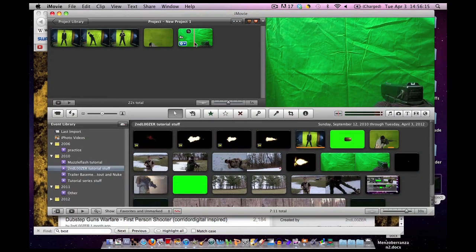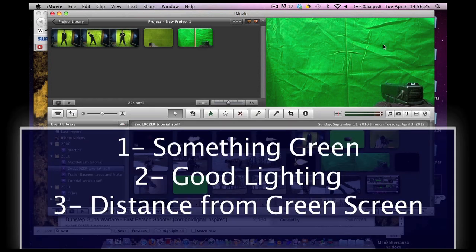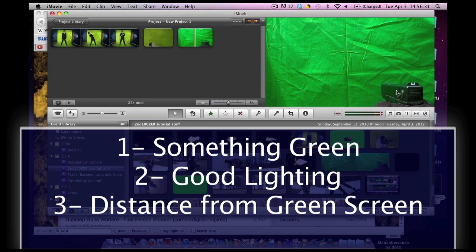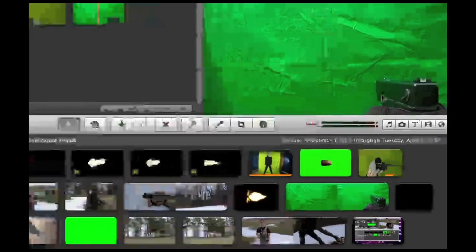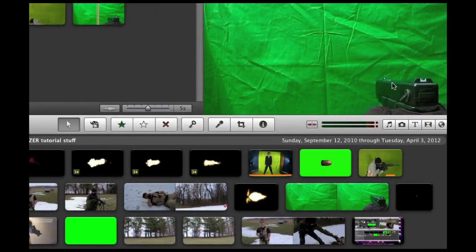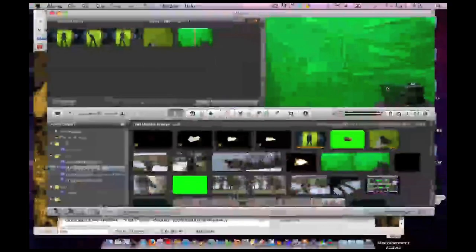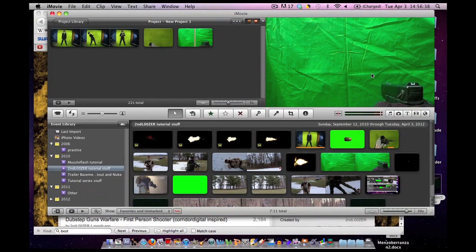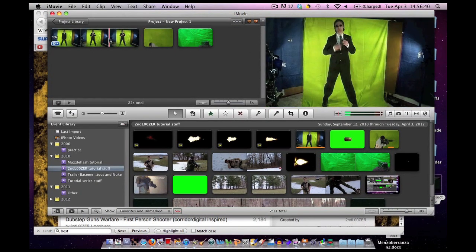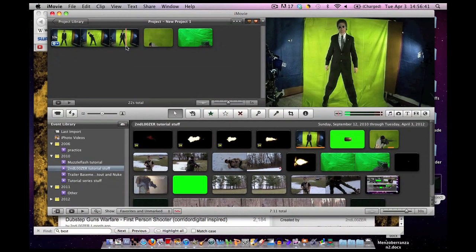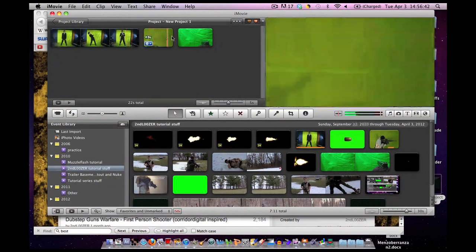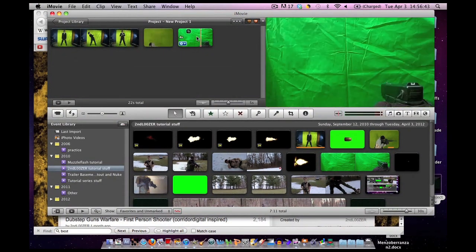You do not need to watch any other green screen tutorials of how to set up a green screen. It's easy. Green cloth. Set up green cloth. Make sure the light is good. And stand back from the green screen so you don't have this reflection here. Look. Gun turned green. By the way, that's a fake gun. It's an airsoft gun. Don't freak out.